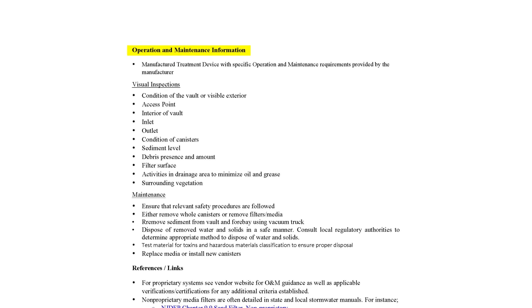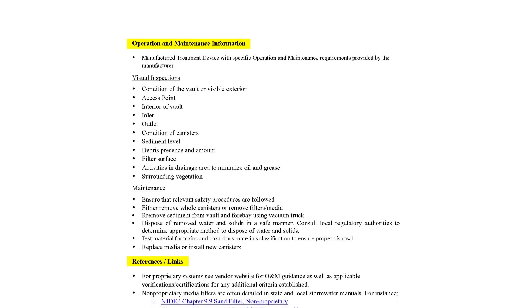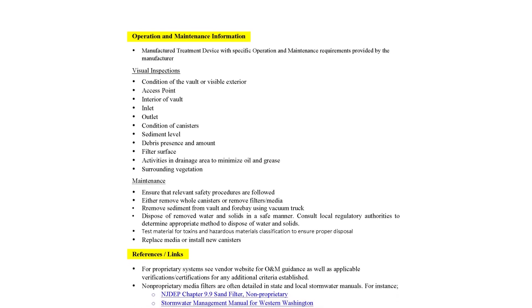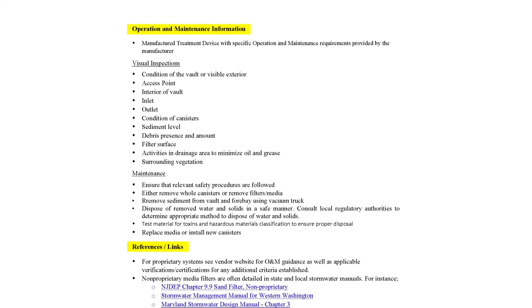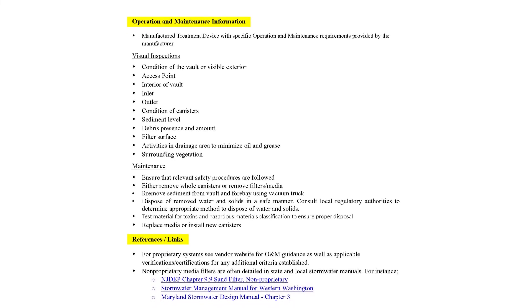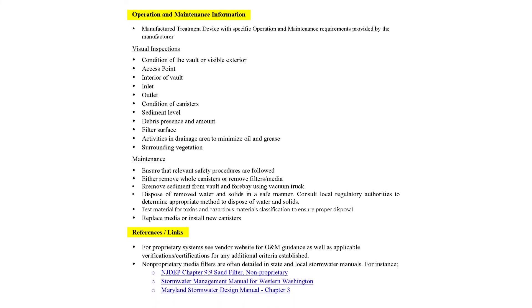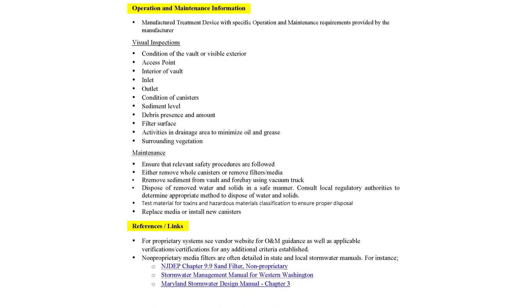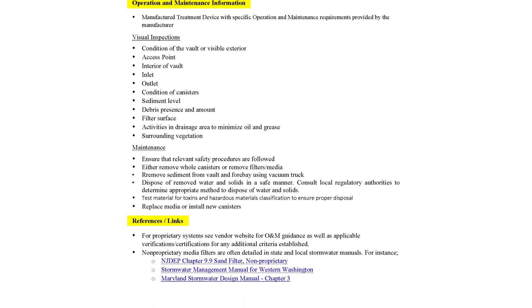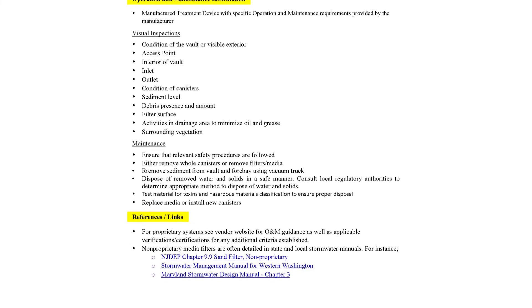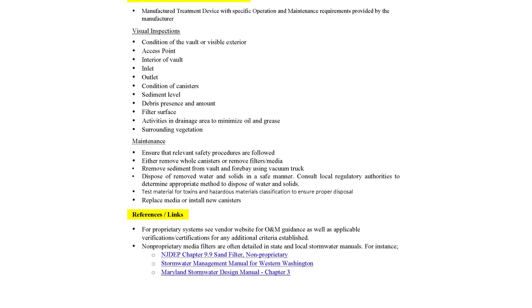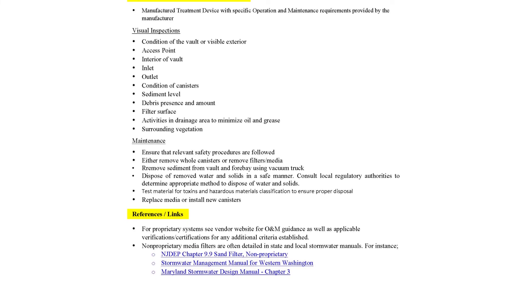The next section contains suggestions for operation and maintenance. Last, there are references that are linked to the source data. The other information sheets, like in our example chemical treatment, are very similar in terms of layout, but every sheet has its own specific BMP information.